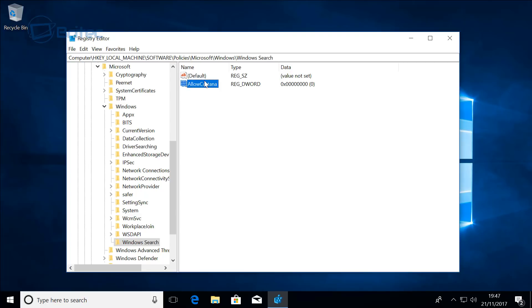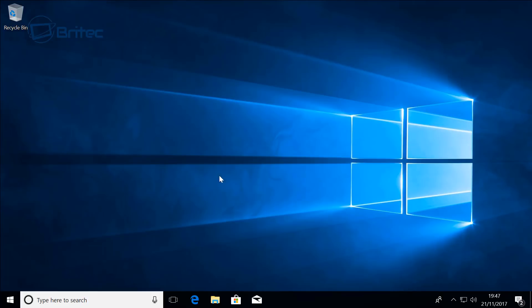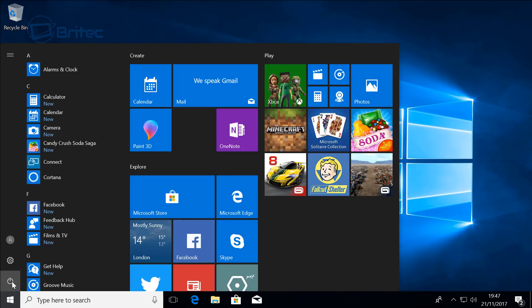Now you can add other ones in here if you want to disable some other Cortana stuff, but this should be good enough. So I'm going to close this off and restart my system.